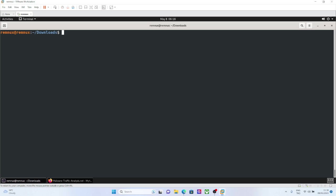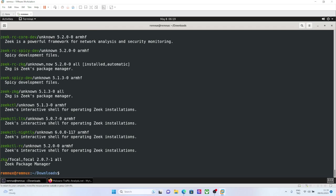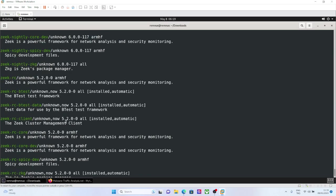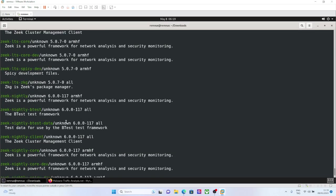For installing Zeek, the basic Zeek, it depends on your Linux distribution. For example, if it is a Debian Ubuntu-based, Debian-based distribution like Ubuntu or other stuff, you can just use apt-tool. You can search apt-search Zeek and you can download related packages here.